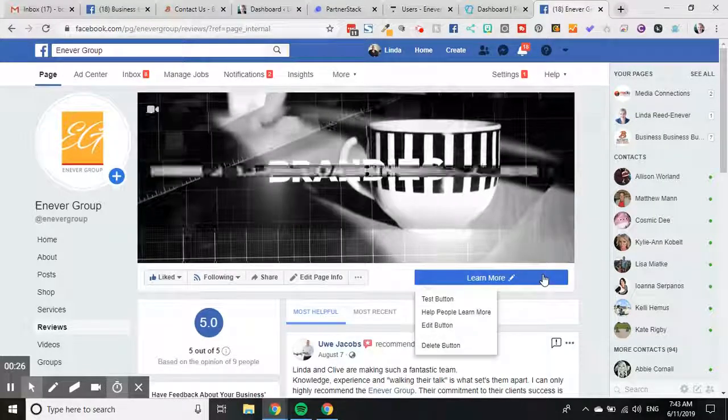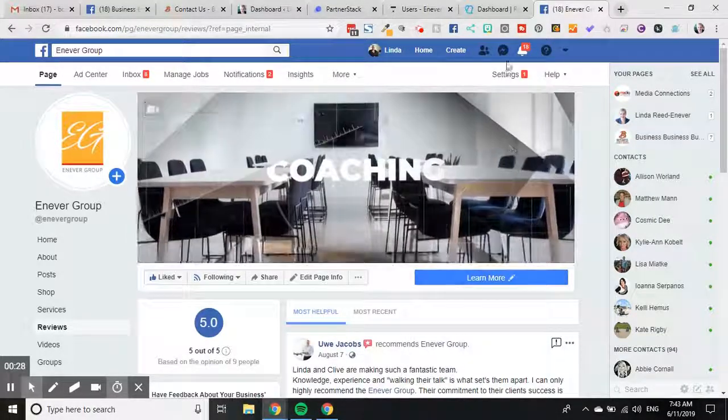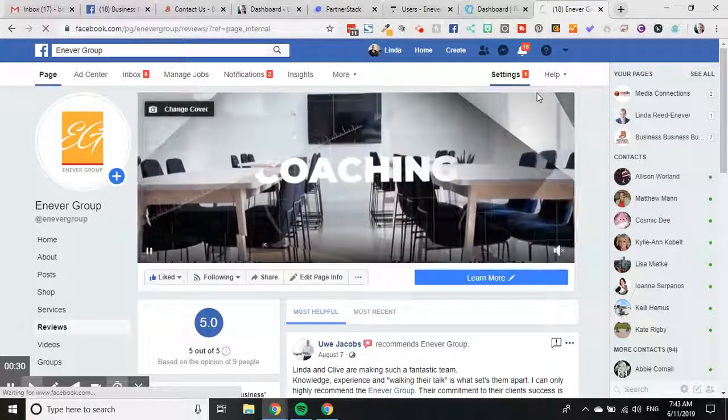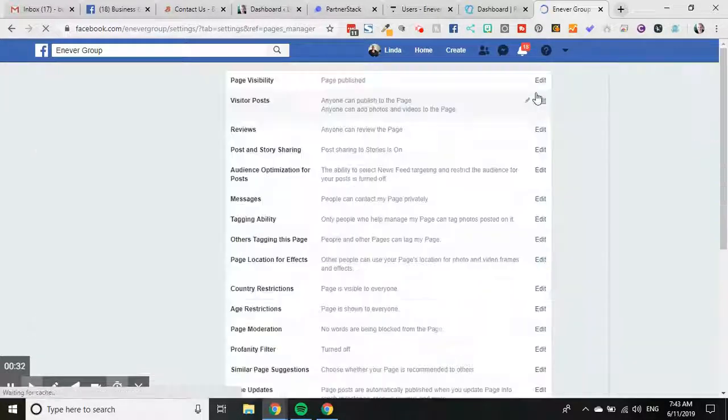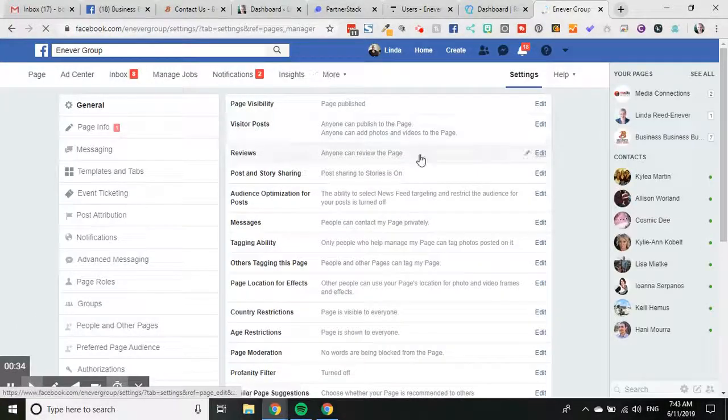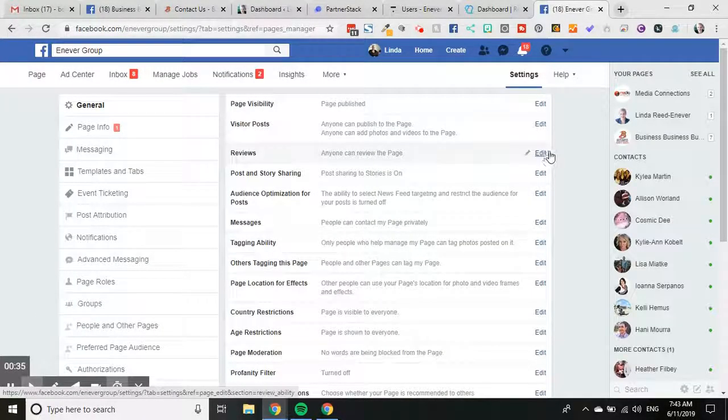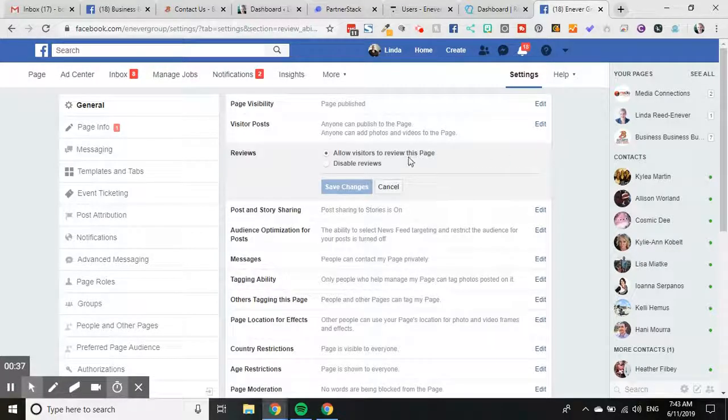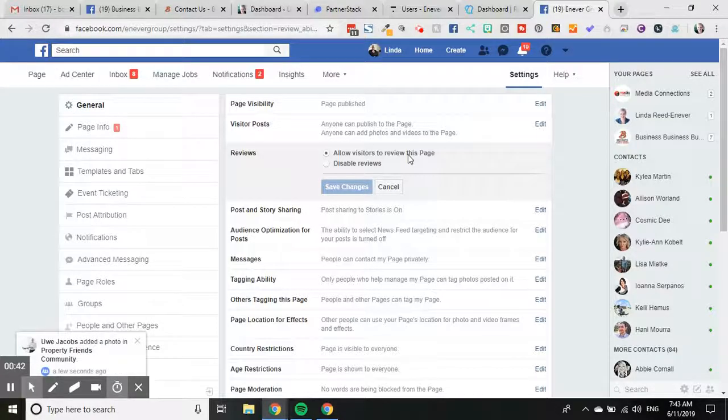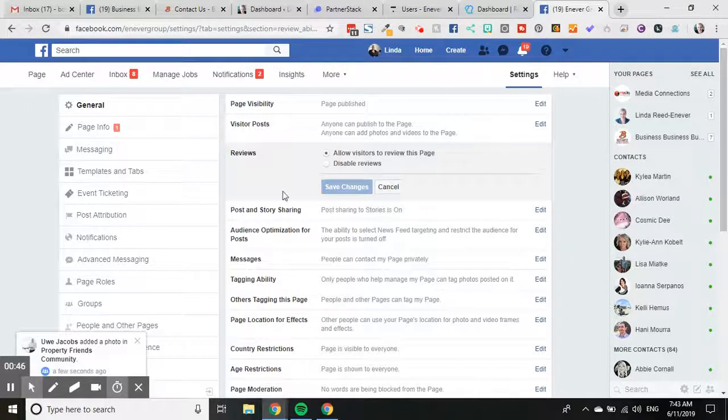I'm just going to show you how you can do that in your page settings. So if you just head to settings over here, now the reviews tab is automatically organized on mine. The first thing that you need to do is you need to edit this and make sure that it's got allow visitors to review the page. So you can either choose that or disable reviews. If you disable reviews, no one else can leave a review for your page.